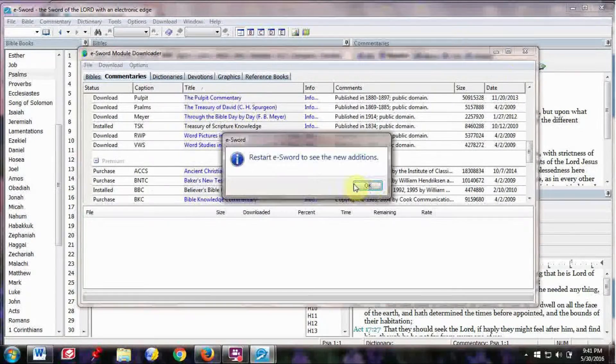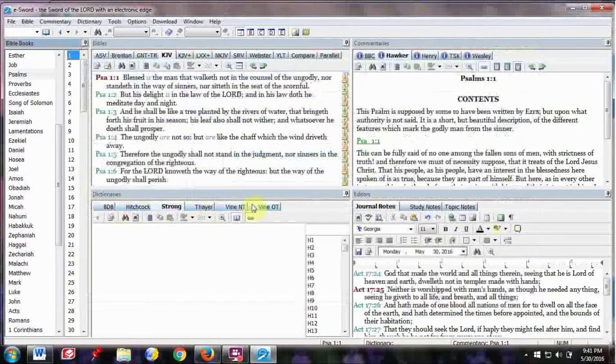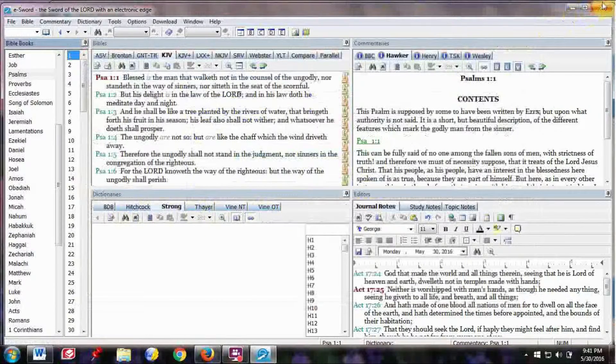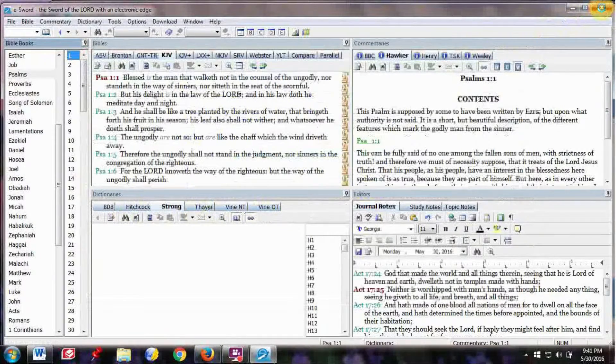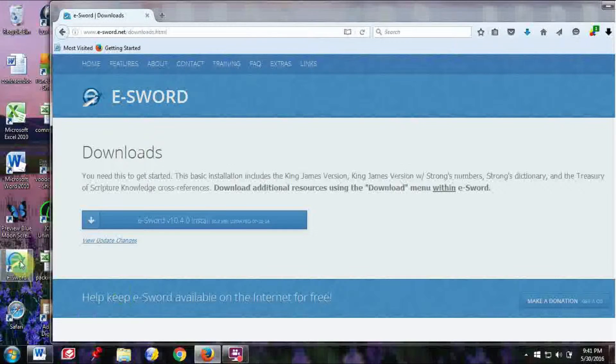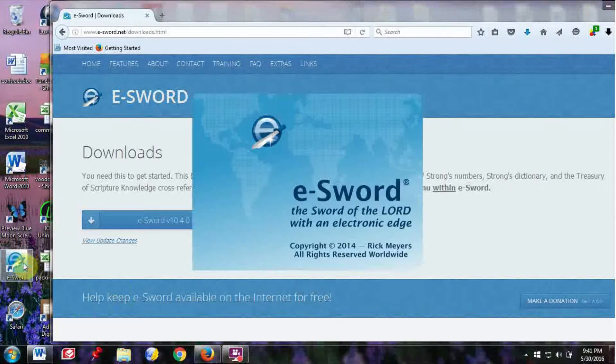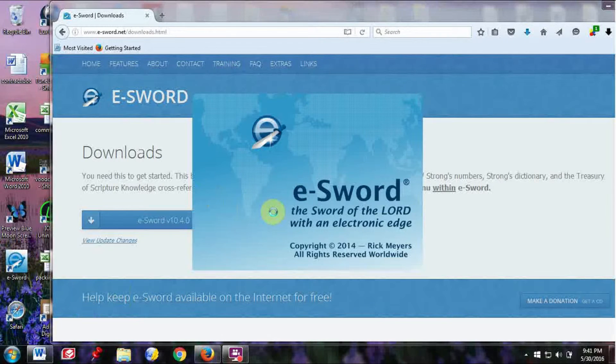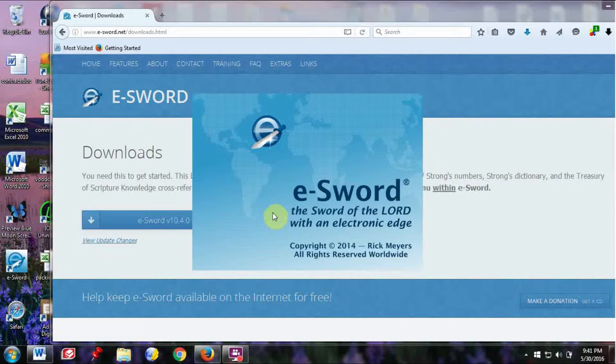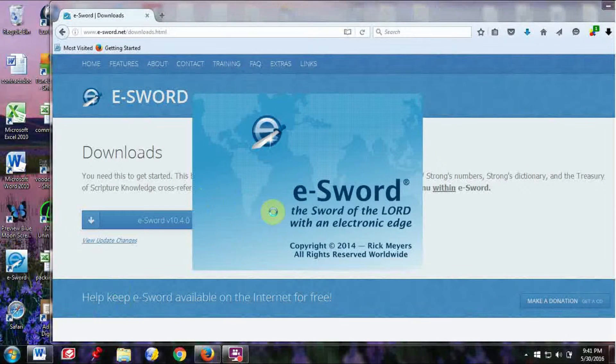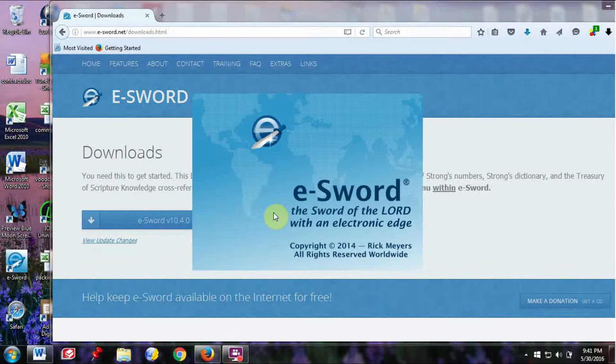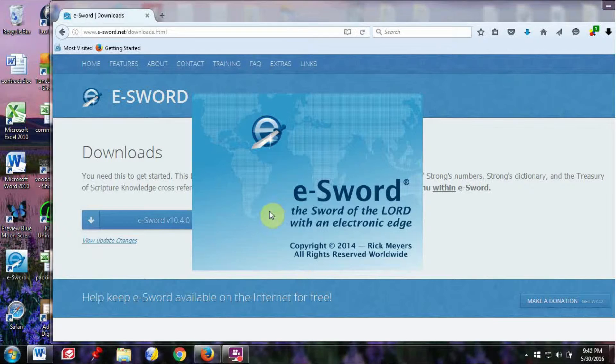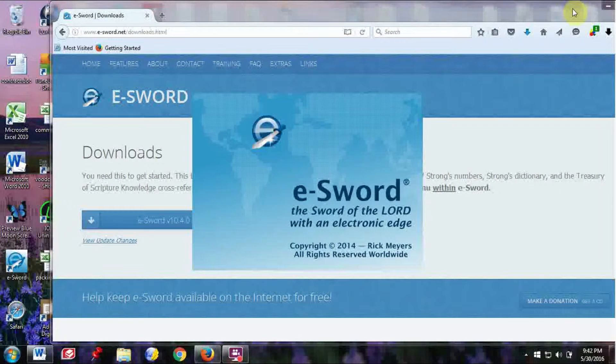But after that, you can close E-SWORD, and you see down here in the dictionaries, Webster's doesn't show up, but if you close it, X out over here, and then reopen it, you'll see that Webster's Dictionary will show up in the Dictionary section of E-SWORD.